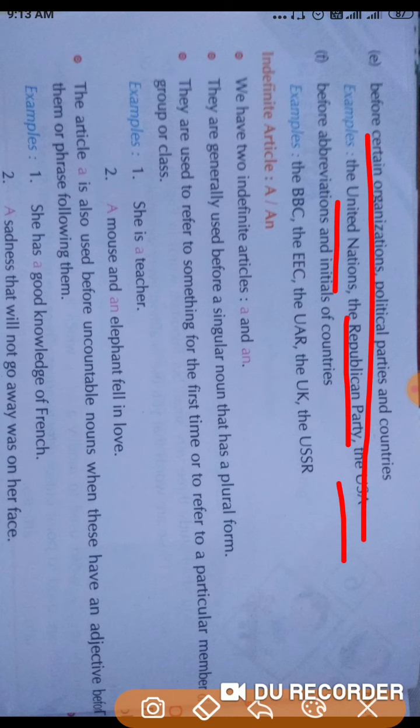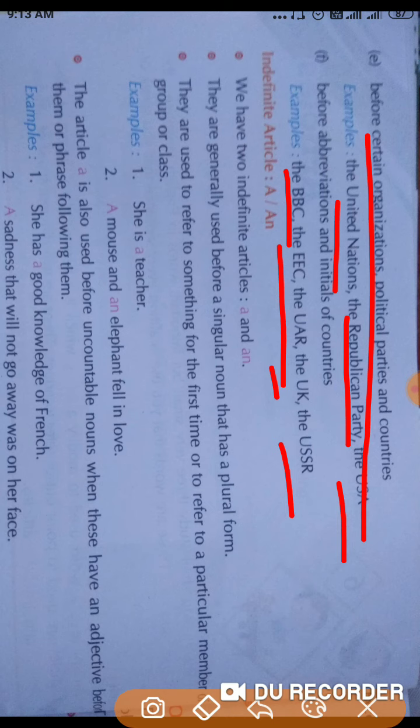The article 'the' is also used before abbreviations and initials of countries, such as the BBC, the EEC, the UAR, the UK, the USSR — these are all initial names of countries, and the article 'the' is used before the initials of these countries.